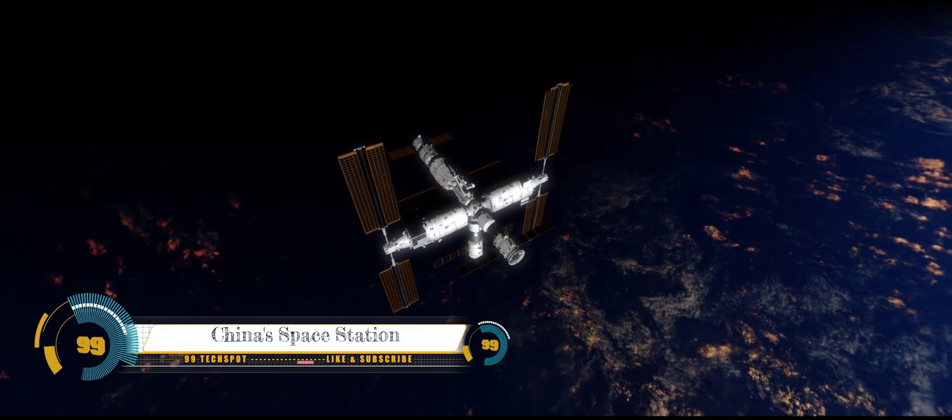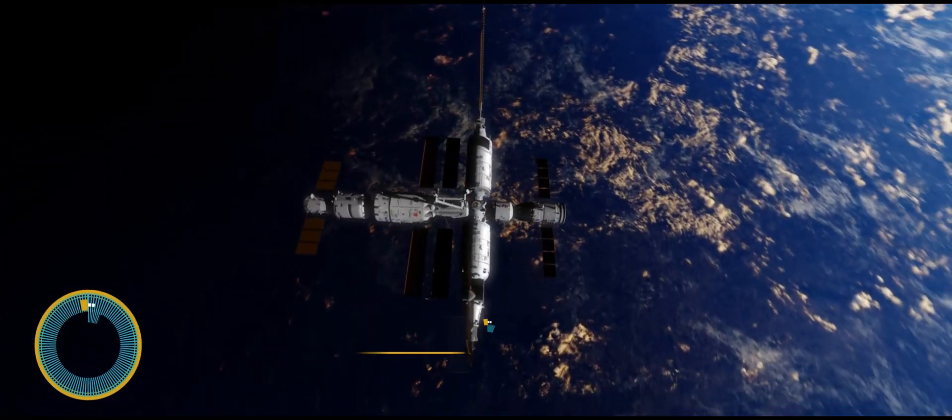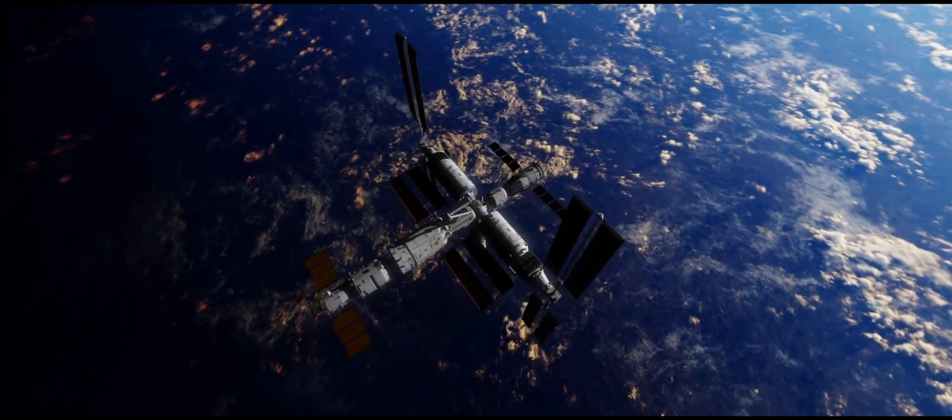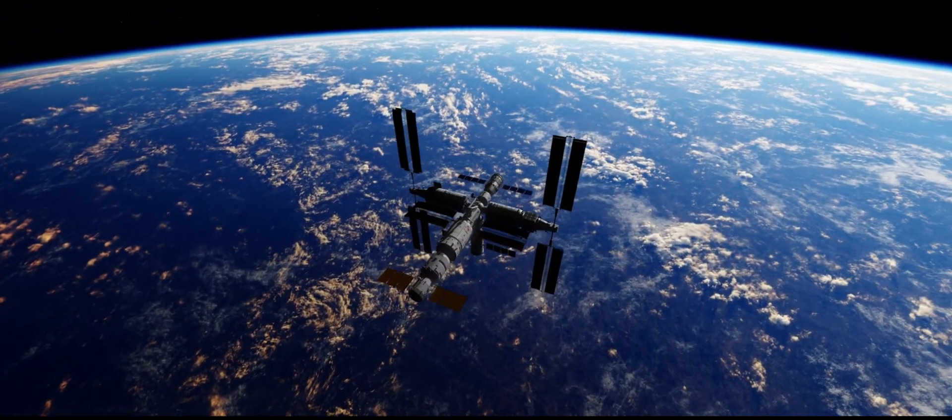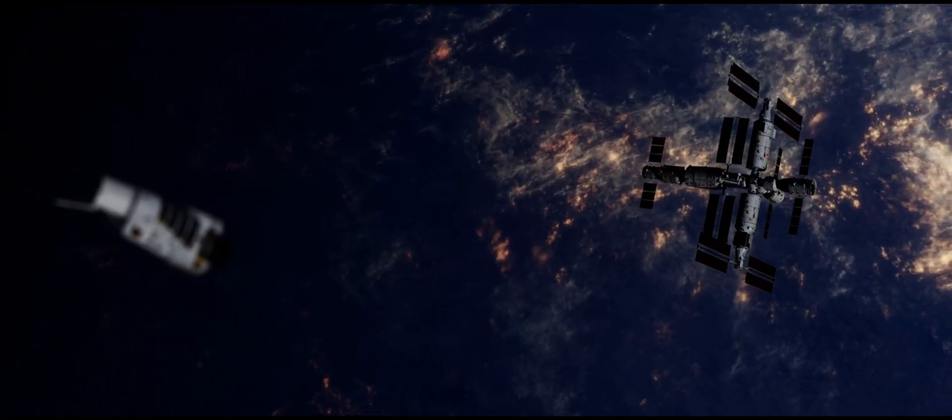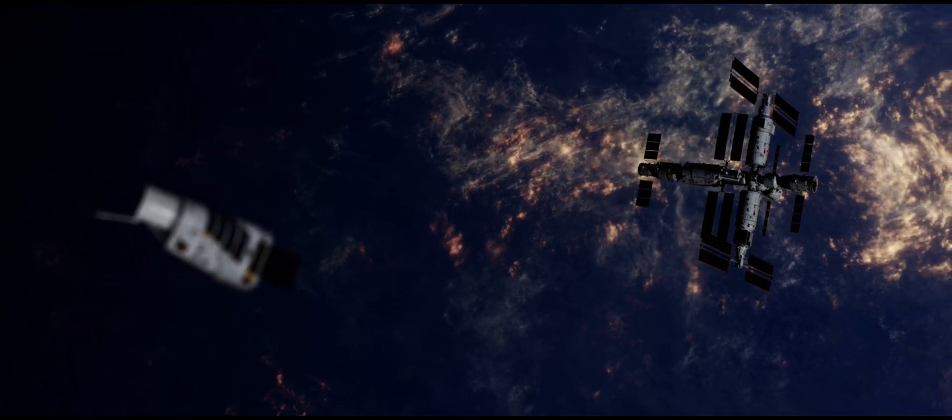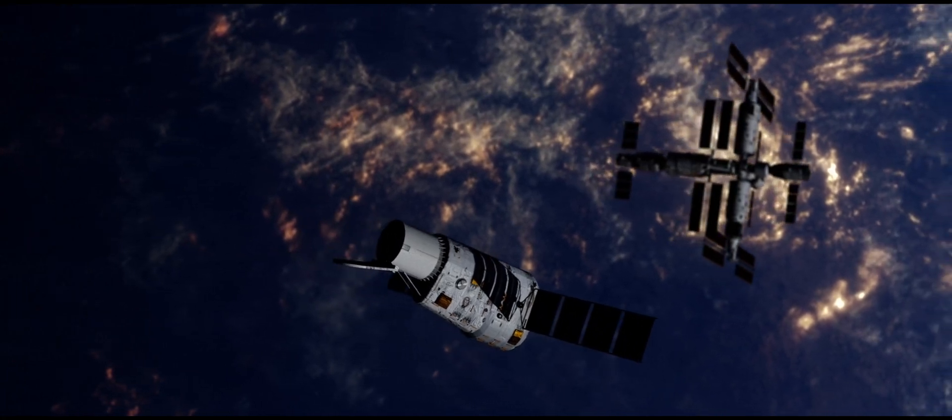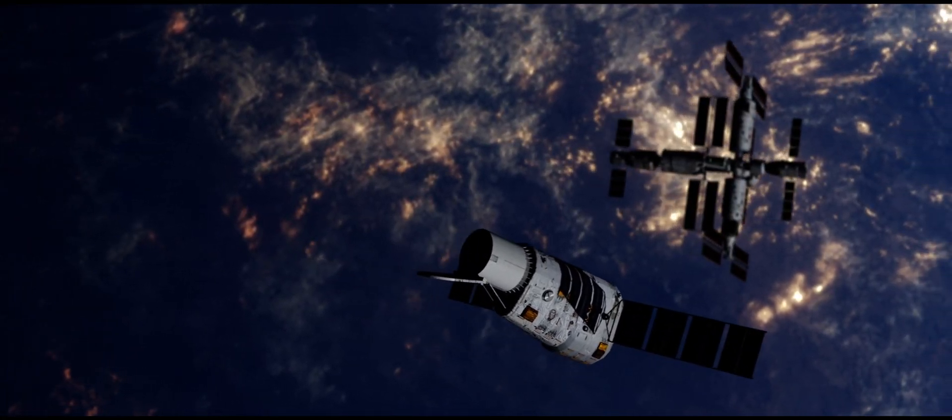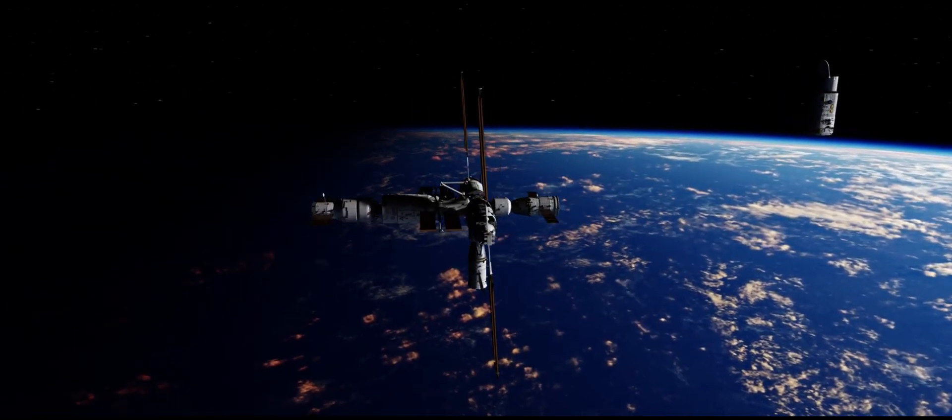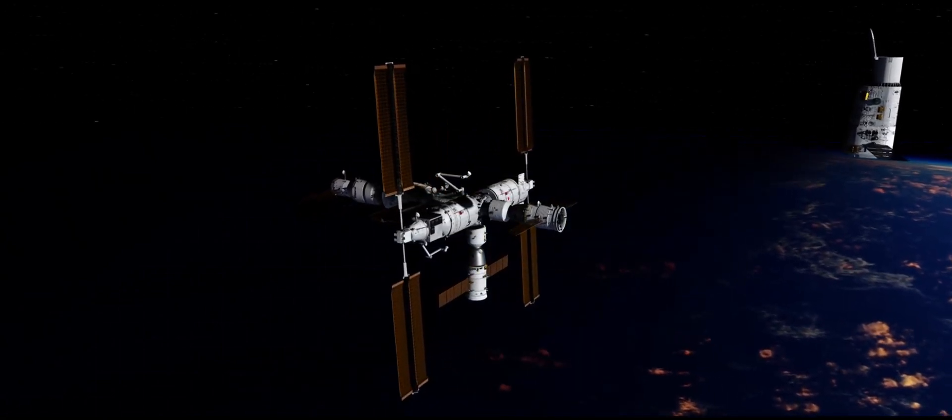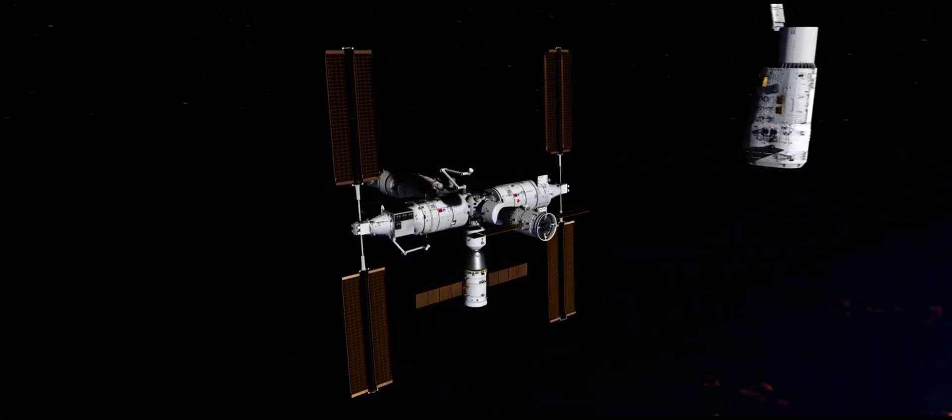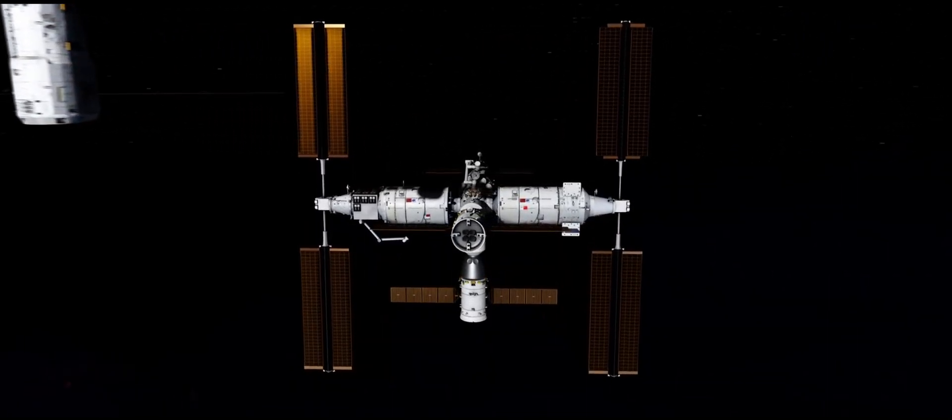China's space station fly around. The Tiangong space station, China's first permanent space station, is a sight to behold as it flies around Earth. Its distinctive shape and size make it easy to spot in the night sky, and its presence is a reminder of China's growing spacefaring capabilities. The Tiangong space station is made up of multiple modules that are connected together to form a large spacecraft. It is about the size of a football field and weighs over 200 tons. The station is equipped with a variety of scientific instruments and facilities and is used to conduct experiments in space biology, physics, and astronomy.